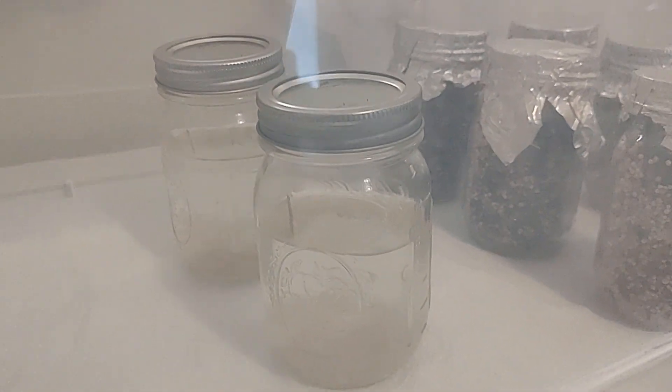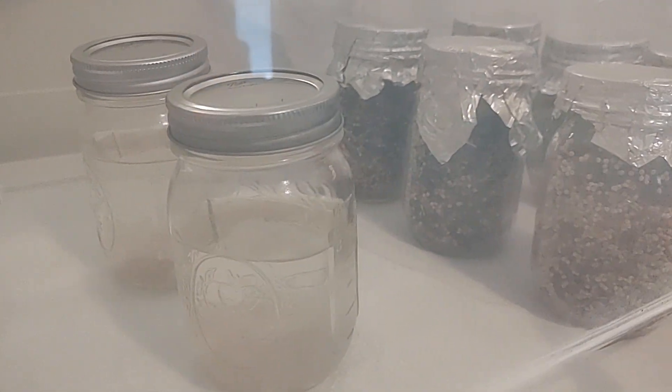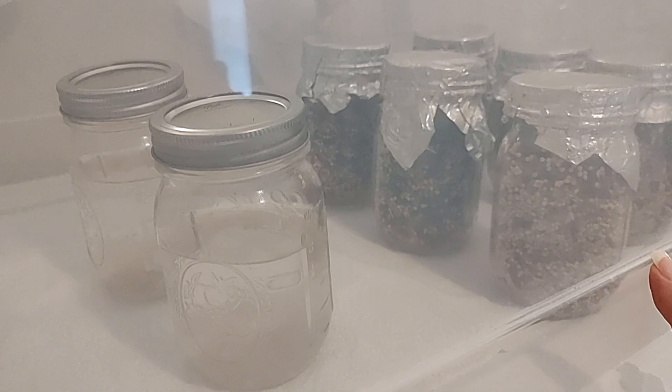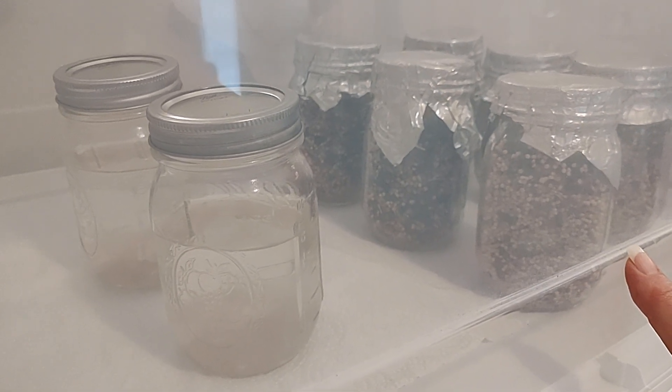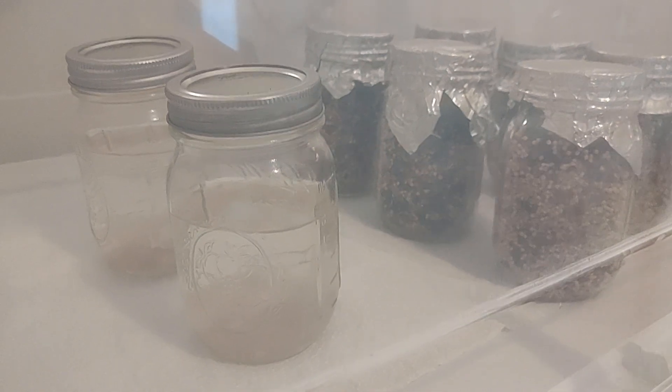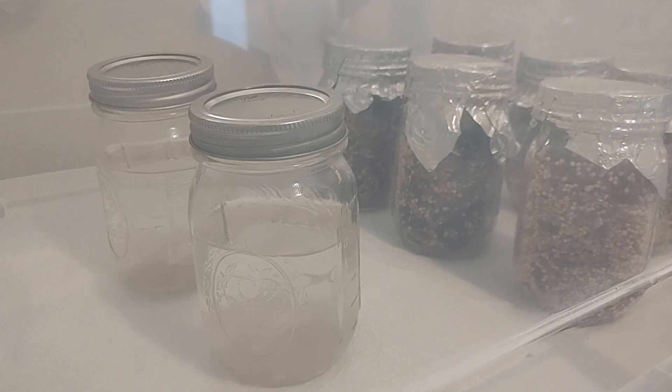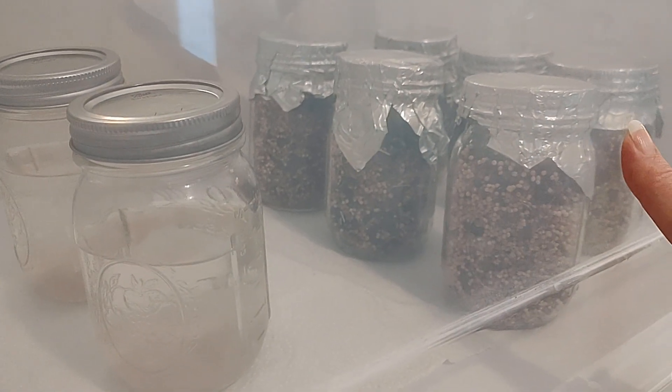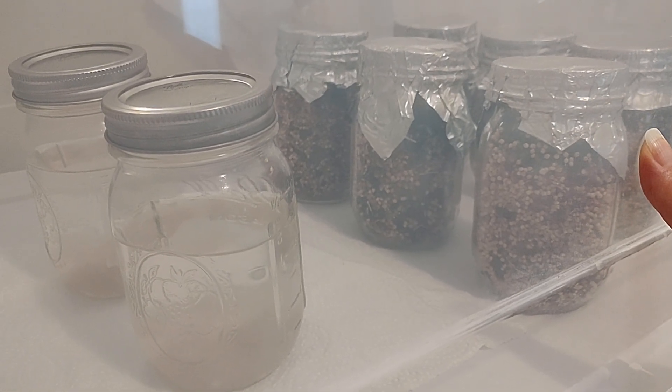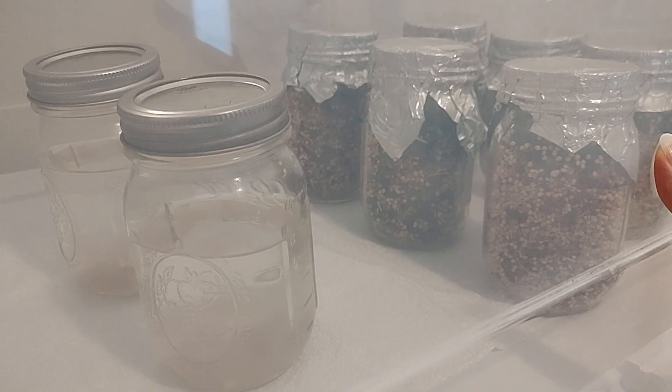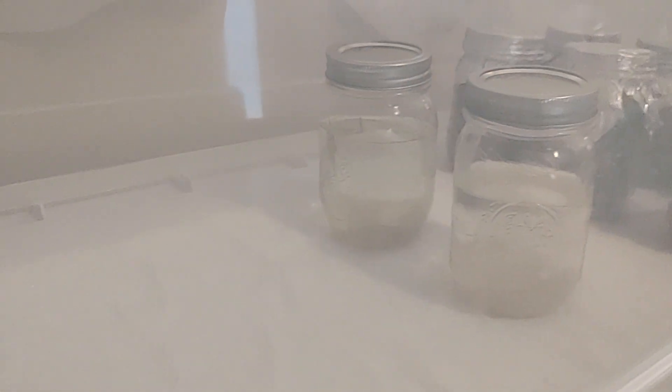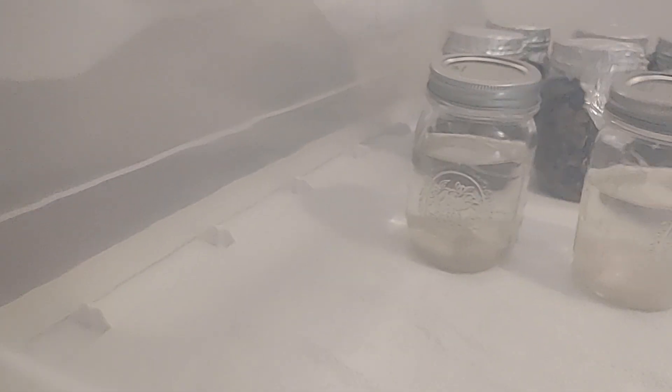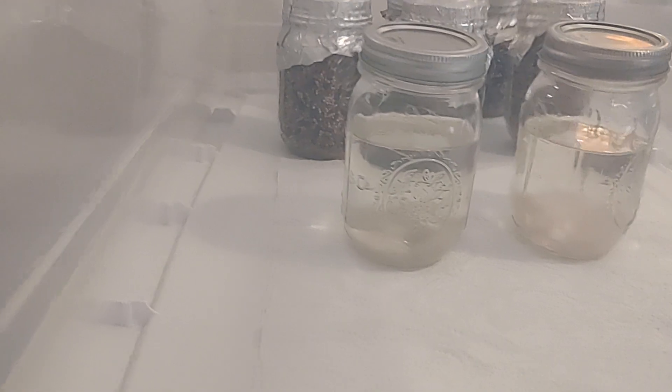We have slurries and WBS, wild birdseed. These came out of the pressure cooker last night and cooled overnight. All we need to do is take the foil off, and we have syringe ports. We modded the top for not only syringes but for air exchange. I wanted to show you the slurries.